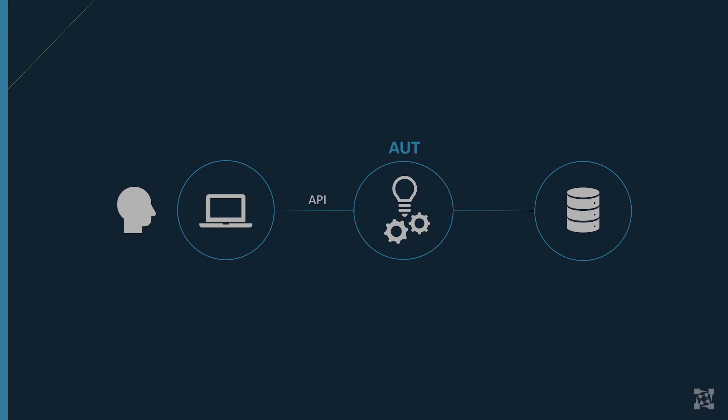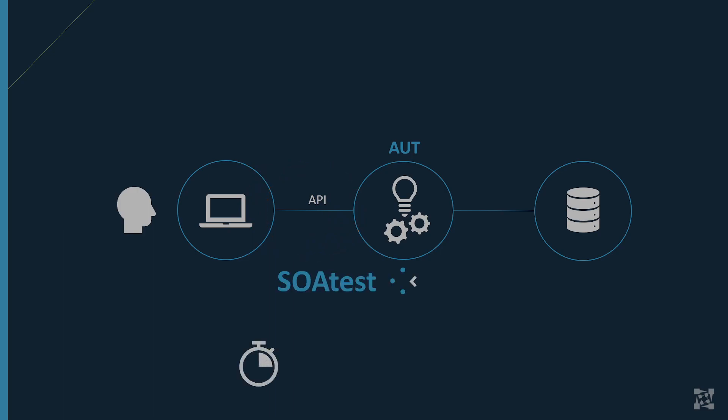Traditionally, a manual tester would sit at the application's user interface and navigate through the clicks and steps necessary to reproduce the business use case. We now know, however, shifting the focus from the UI to the API during testing saves significant time and money. Parasoft helps achieve this with the use of Soatest.